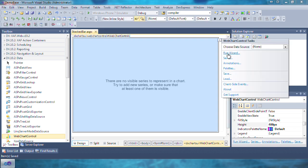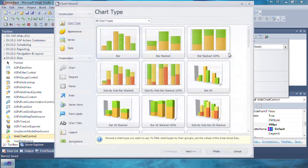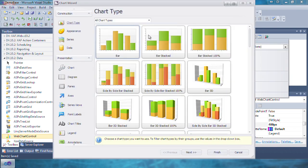Let's open the Tasks dialog and click Run Wizard. The bar is selected by default, so click on the stacked bar, then the Series tab.